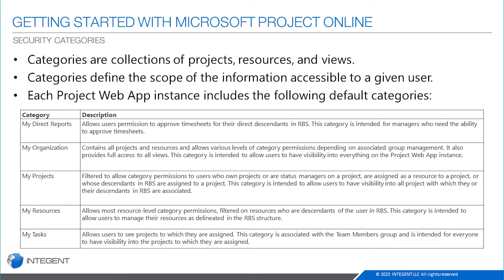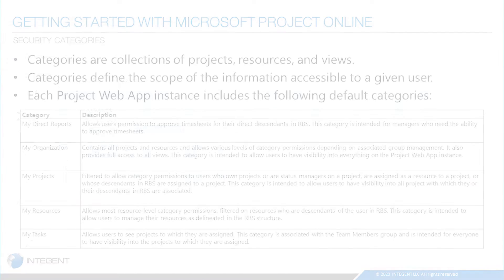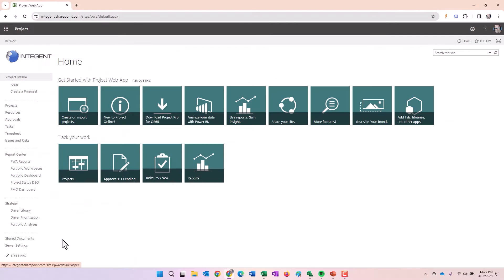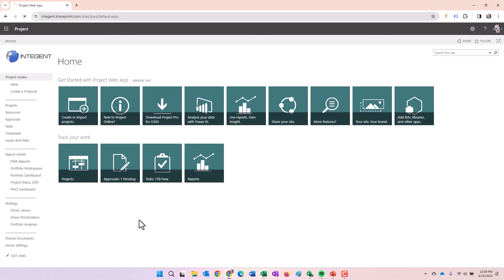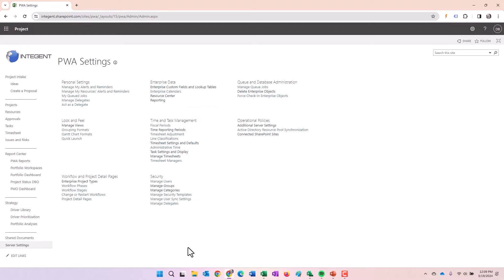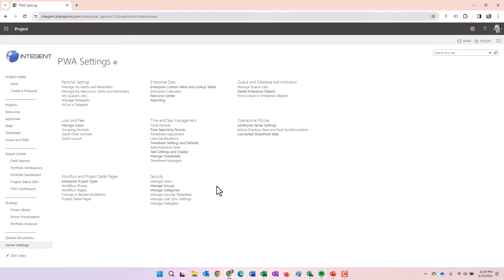What we're going to do is we're going to go to Project Online and take a look at these items directly in the solution. Click on server settings. You have to have your system set up in project permission mode and able to utilize any of this functionality.